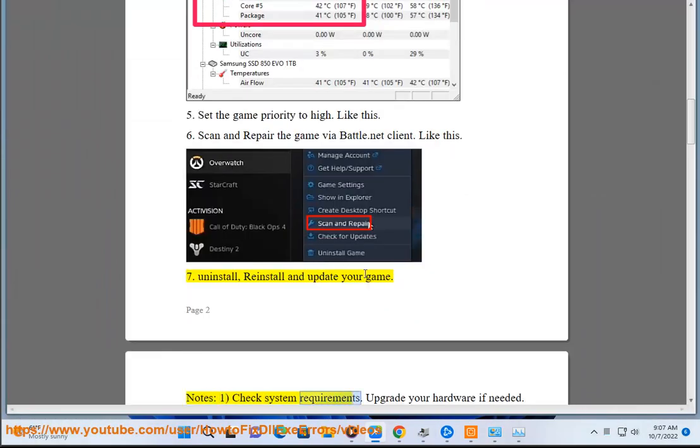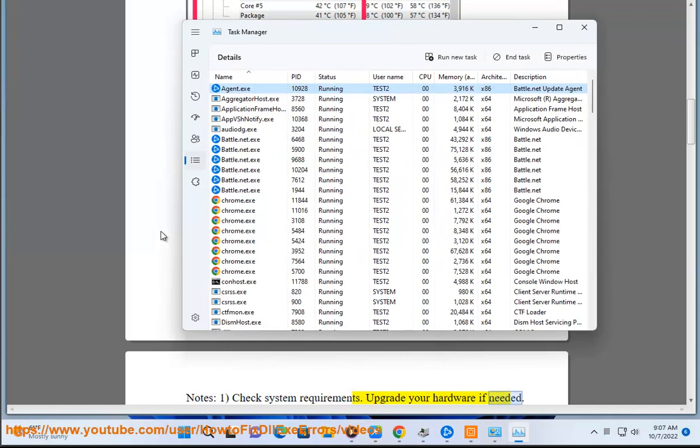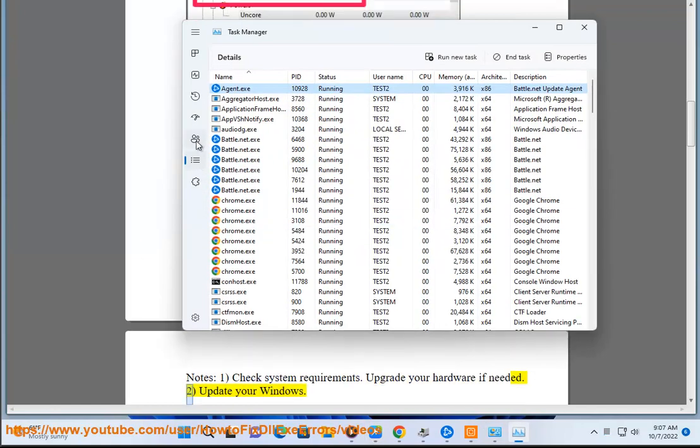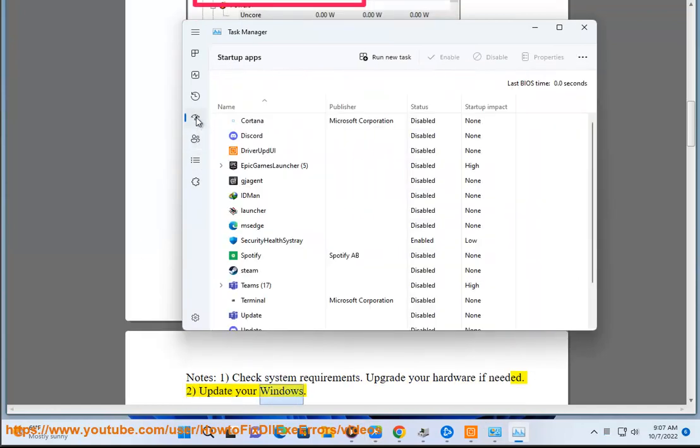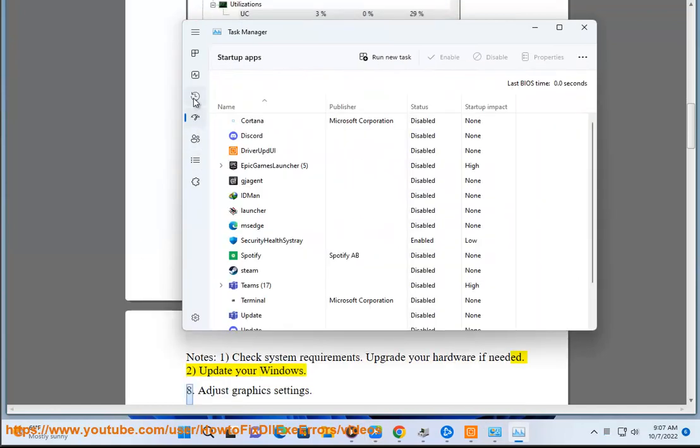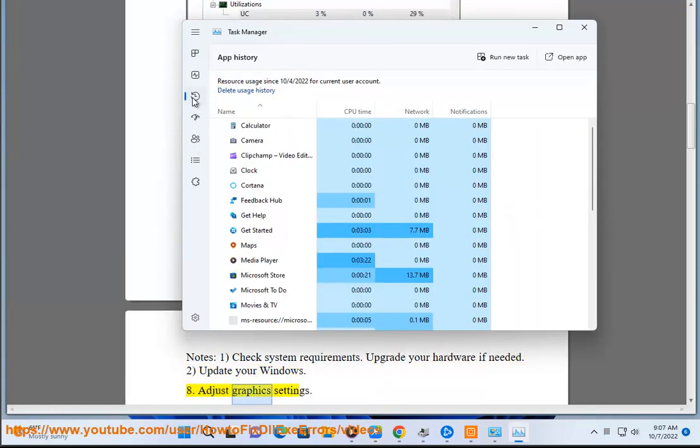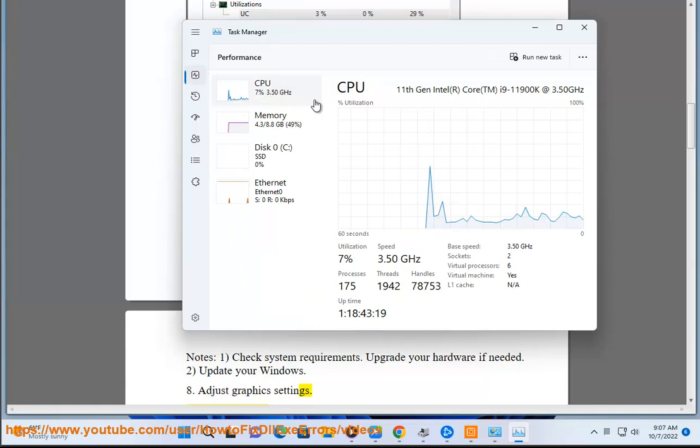Notes: 1. Check system requirements. 2. Update your Windows. Step 8: Adjust graphics settings.